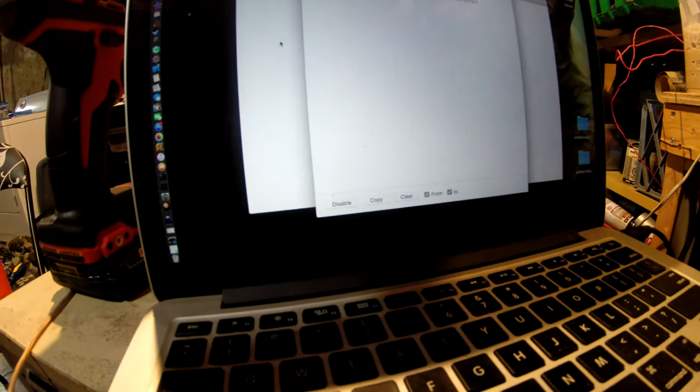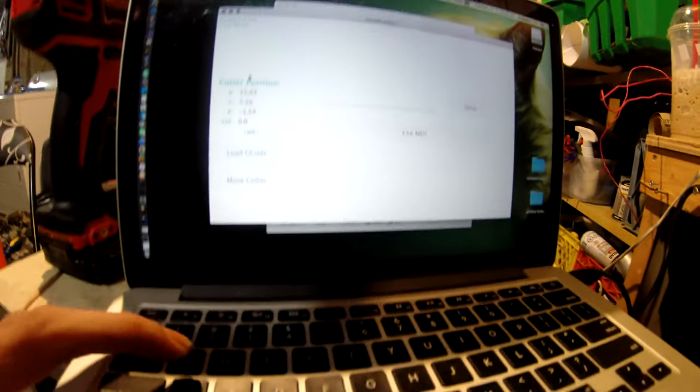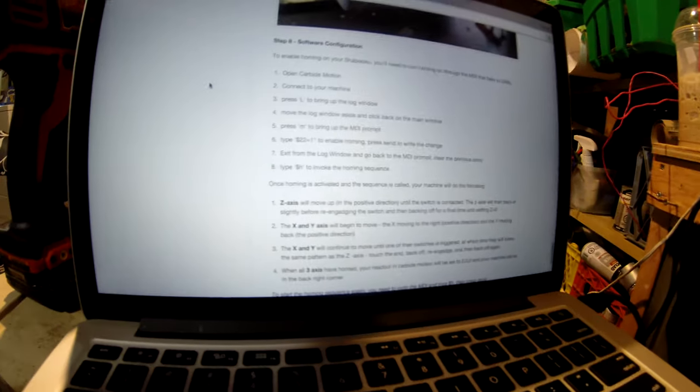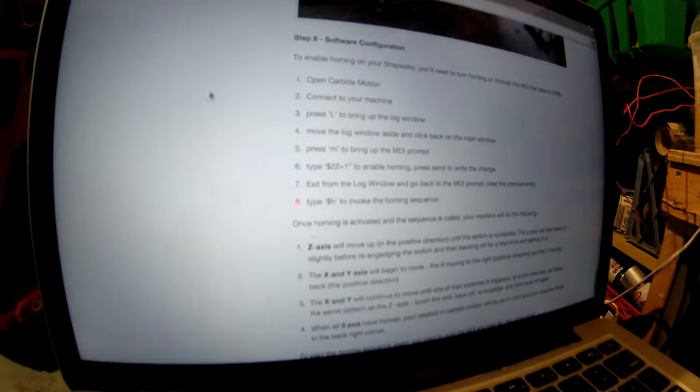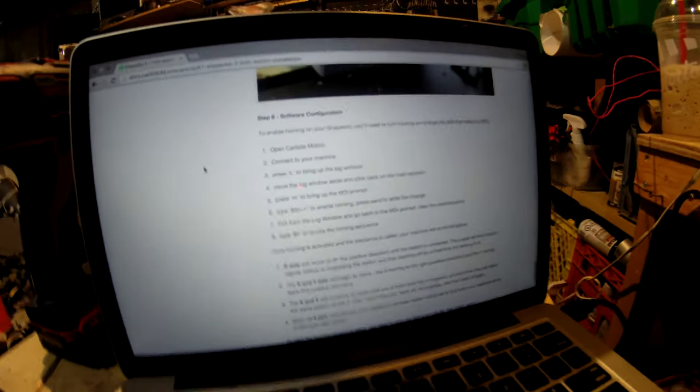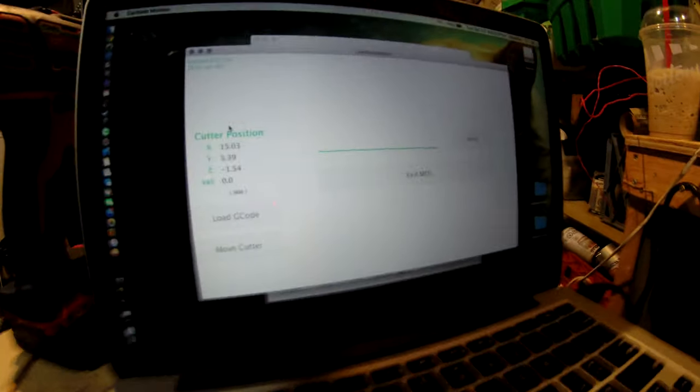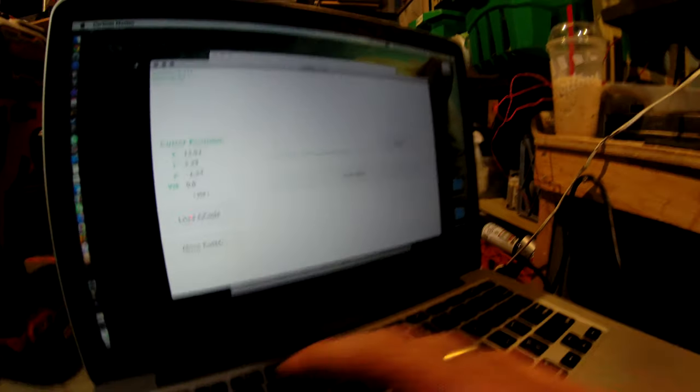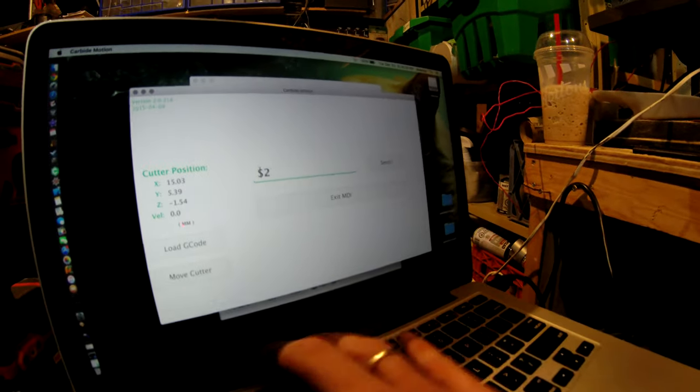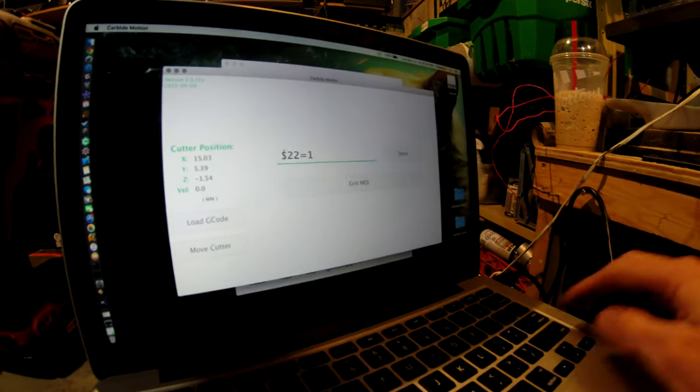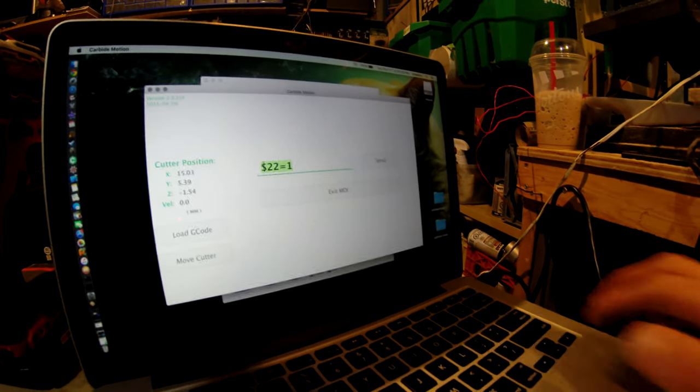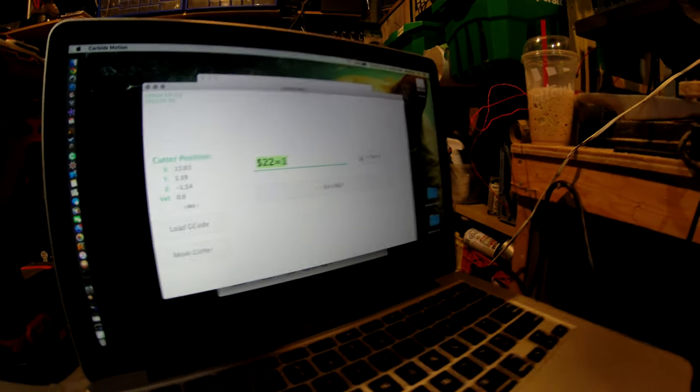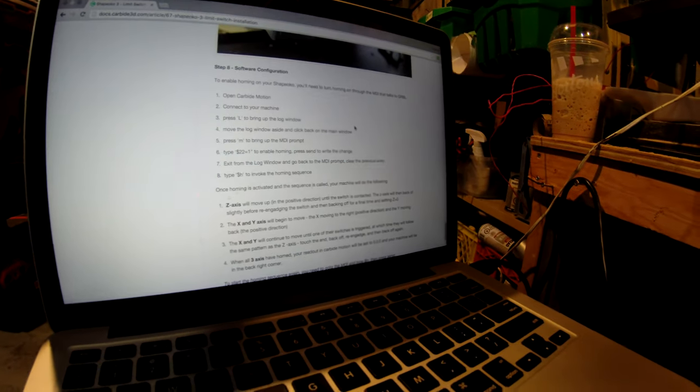Then you type in a command: dollar sign 22 equals one. So that's setting 22 equals one, just basically setting a variable. I'll send that, and hopefully then the log will show something.